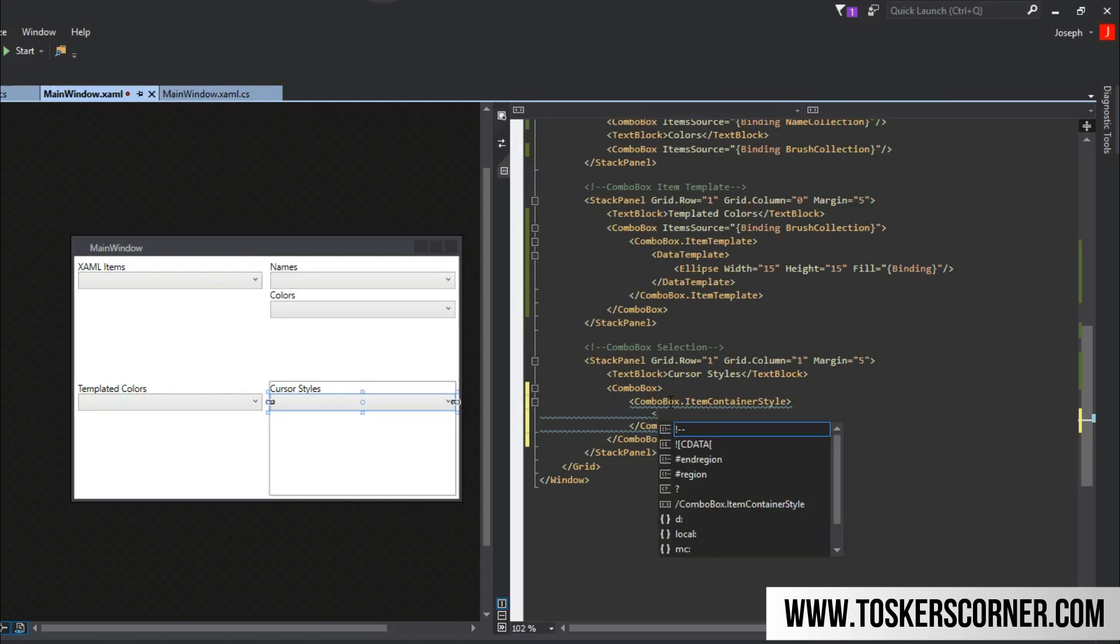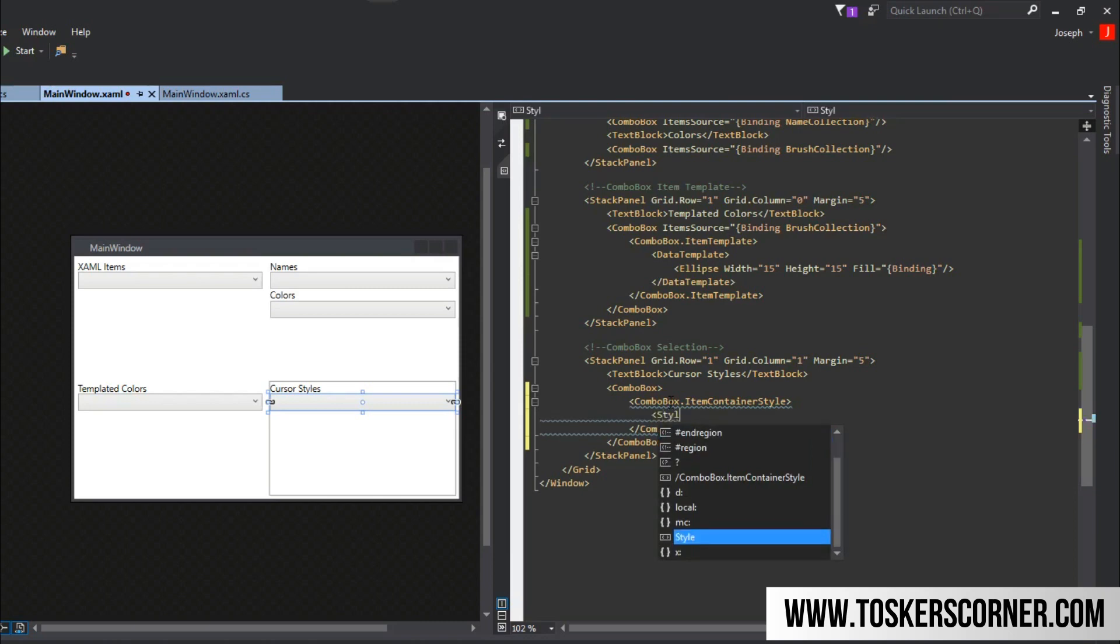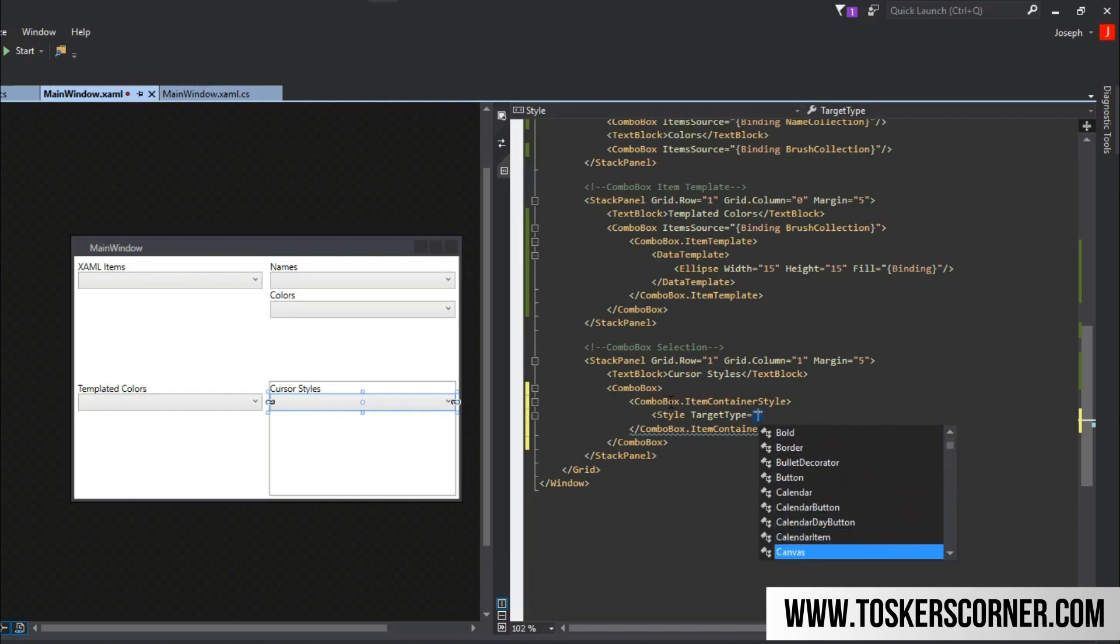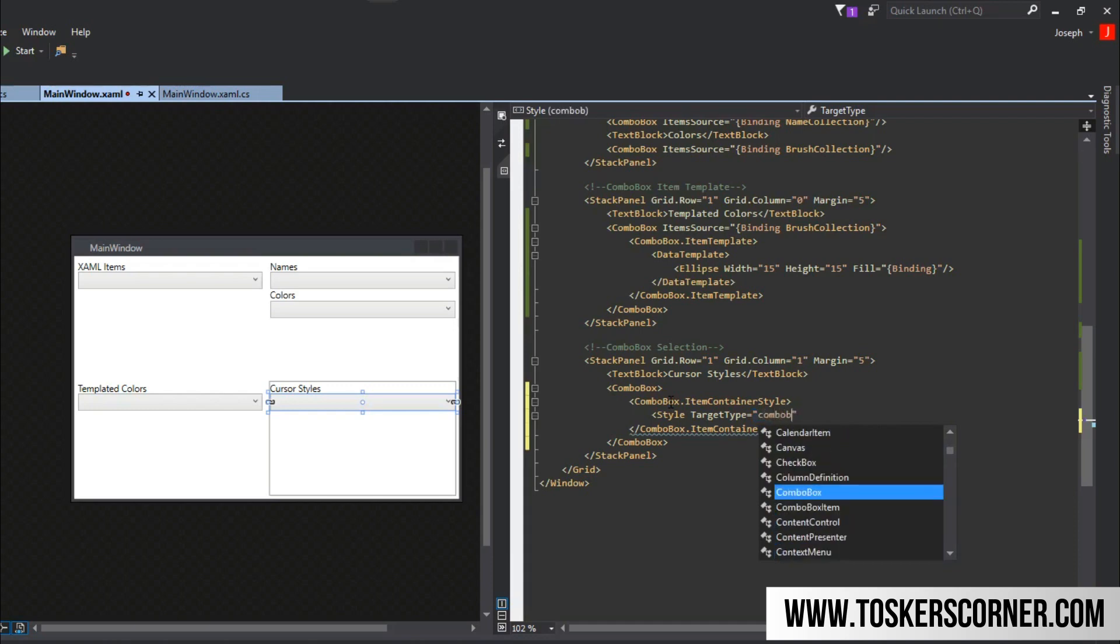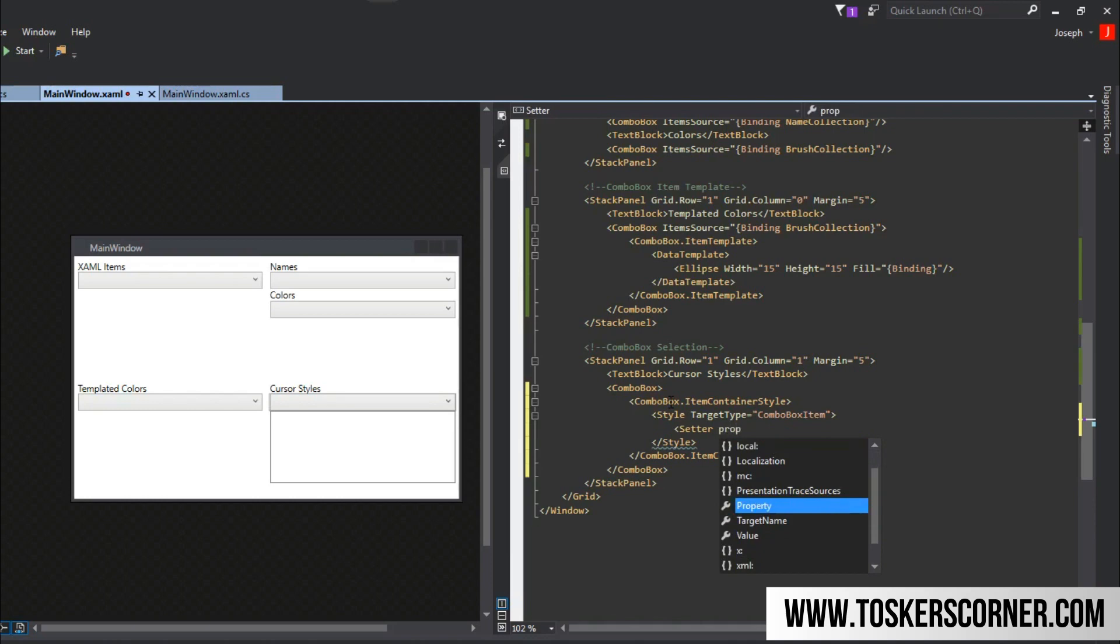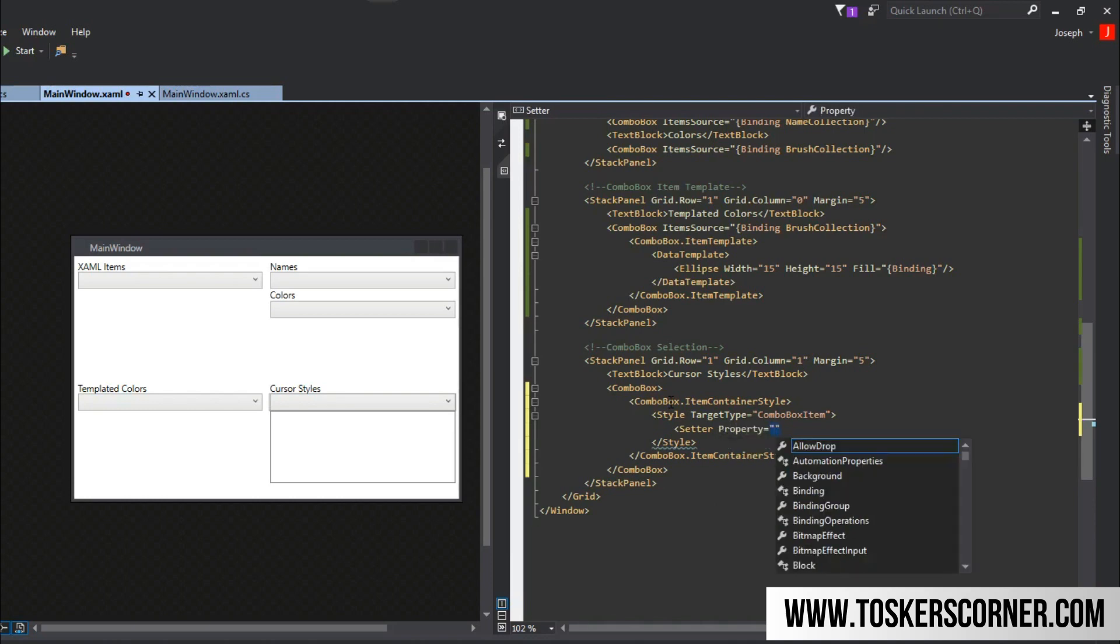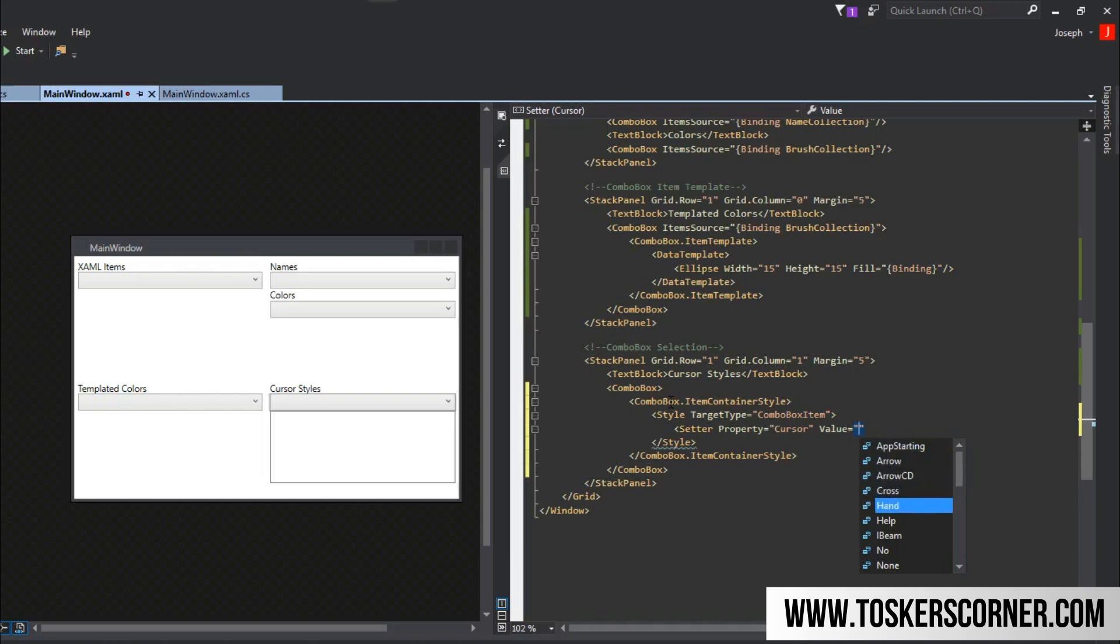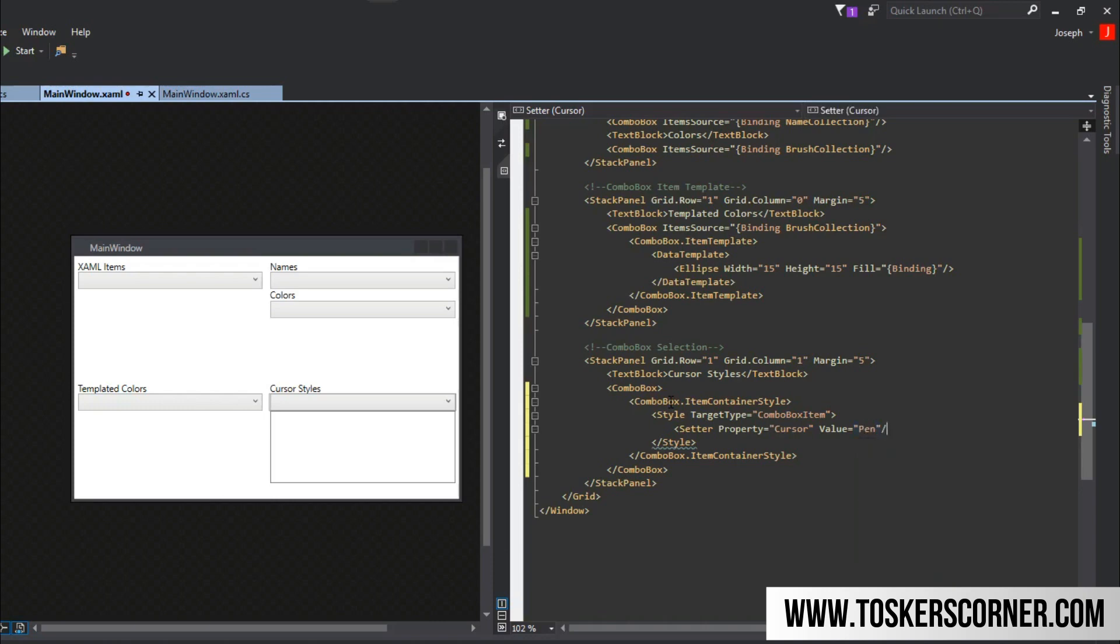Within our item container style, we're going to create a style. We need a target type because we need to tell it what it is styling. We're going to do target type combo box item. Then we have something called setter tags, which is where we can set the property of this target type. This target type has a cursor property and we can set the value to, and this is where we see all the cool little cursors that we can set. In this case, I think there's one in particular I find interesting, pen. I don't know why I like it, but I do. So we have item container style, style, and now we're setting the cursor property to the pen.